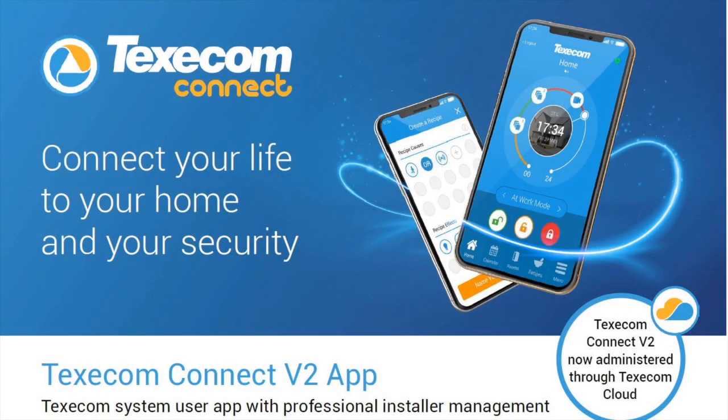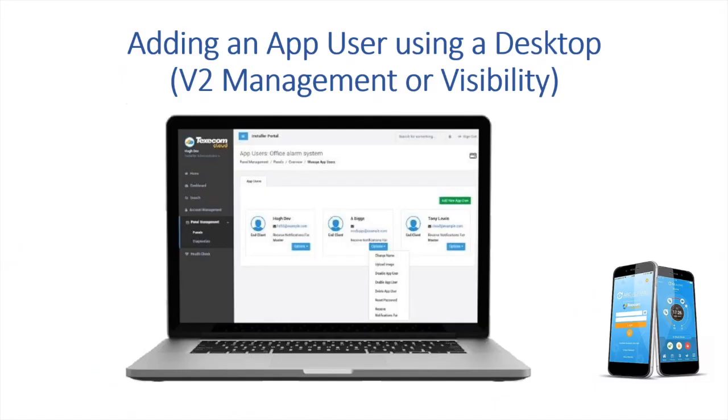In this presentation we will cover the process of adding an app user using a desktop and then using a mobile device. First, adding an app user using a desktop.